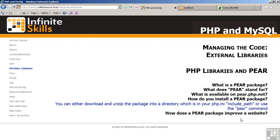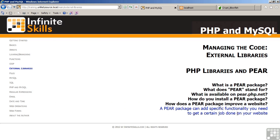How does a PEAR package improve a website? PEAR packages add specific functionality that allows you to get certain jobs done. The example that was shown was an example using the Blowfish encryption algorithm. This concludes our discussion of PHP libraries in PEAR.